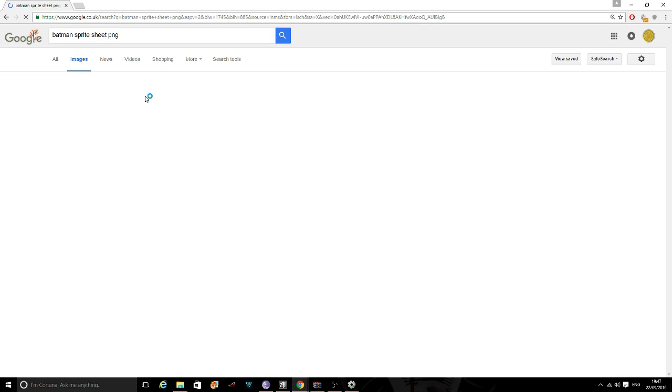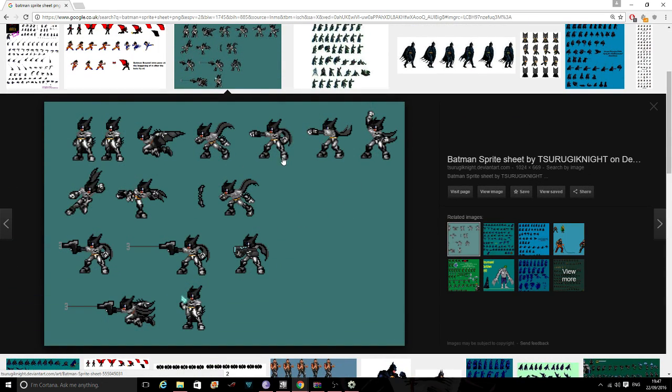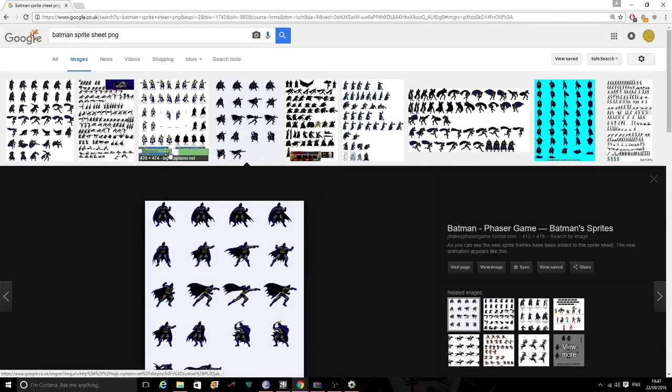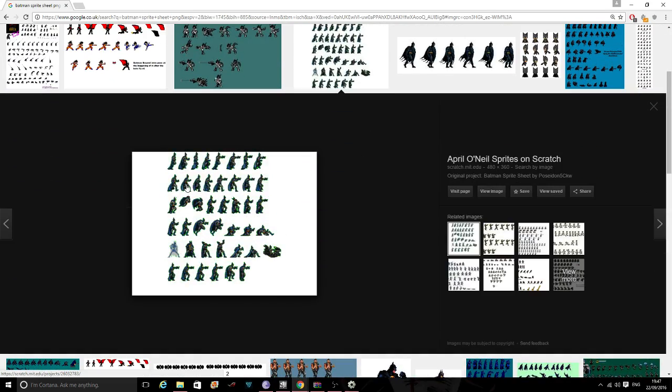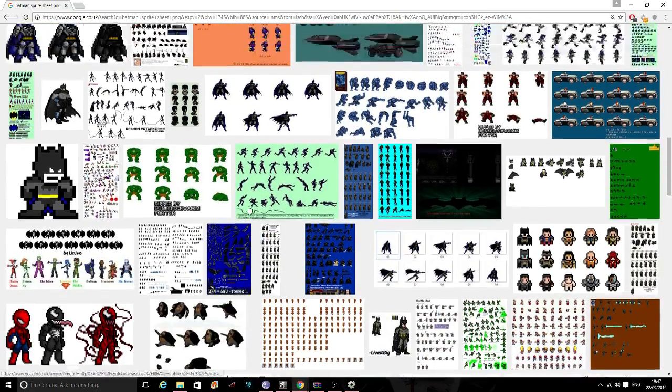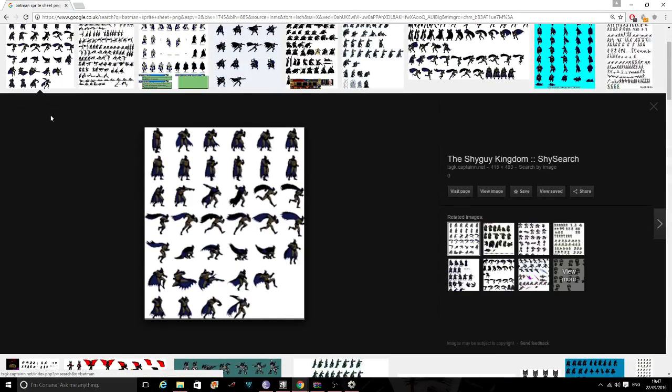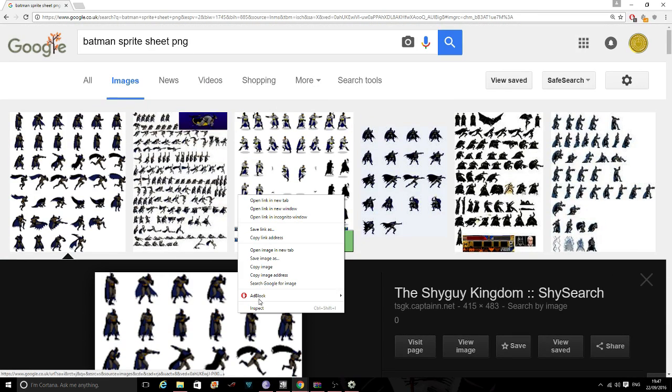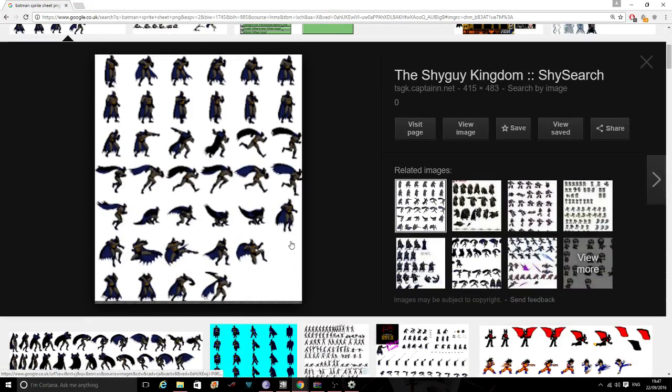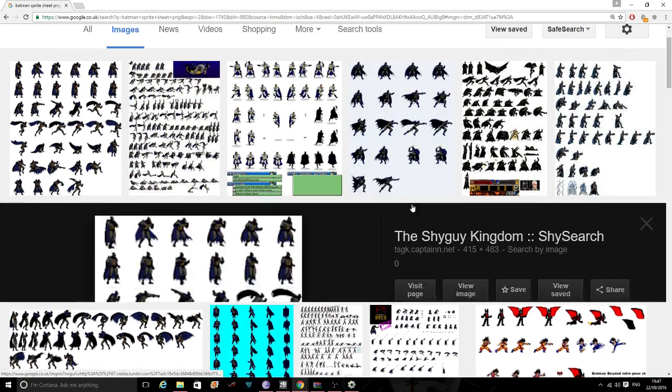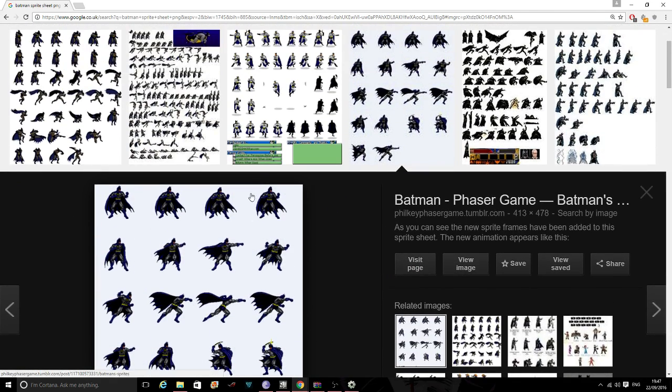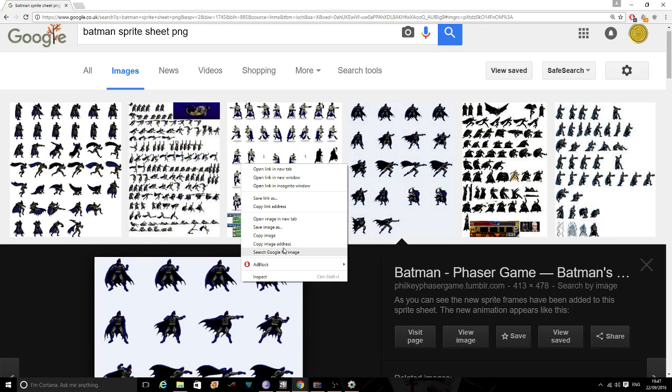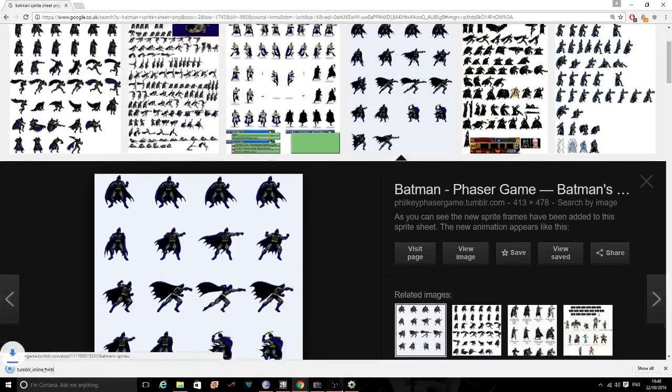Remember PNG is a transparent file type. So if you have got a background in it you will need to go into Photoshop and take the background out and make it a PNG file. So for now I am going to try and find a PNG file without having to go into Photoshop. I am sure there will be one somewhere. So I am going to save image. This one looks like a PNG.